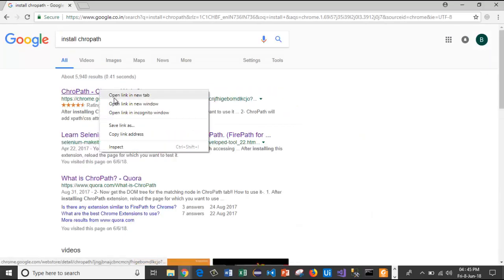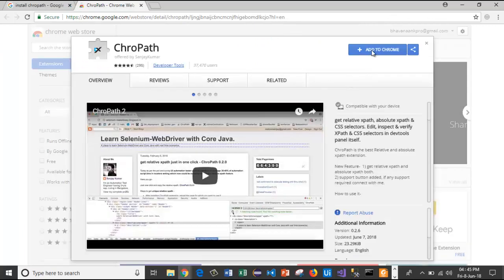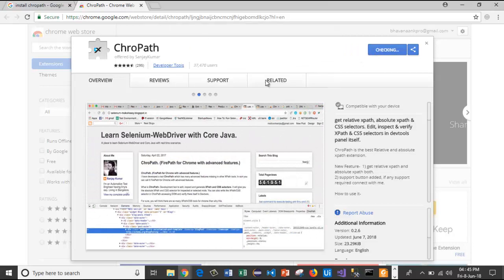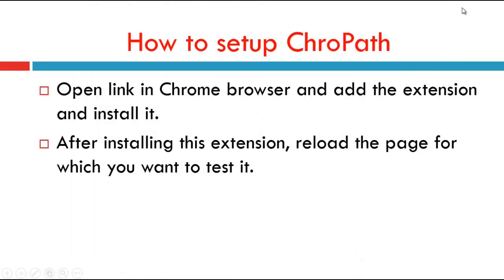Let's open the Chrome browser and install Crowpath. Let's navigate to the first link. Here I am clicking on 'Add to Chrome'. Now I will select 'Add extension'. See here — Crowpath has been added to Chrome. This is the Crowpath symbol. Use this extension by clicking on this icon. Like this we install Crowpath.